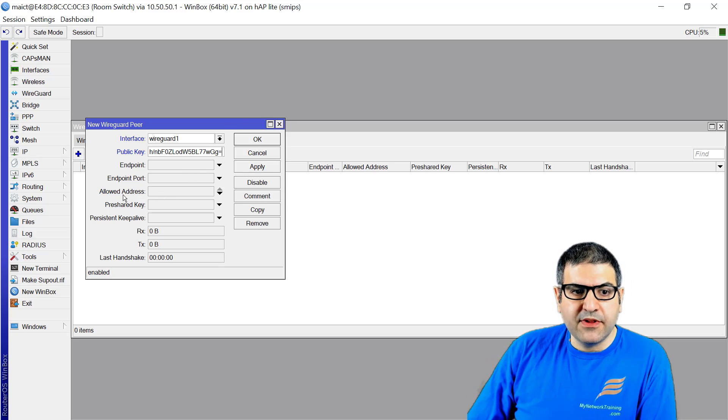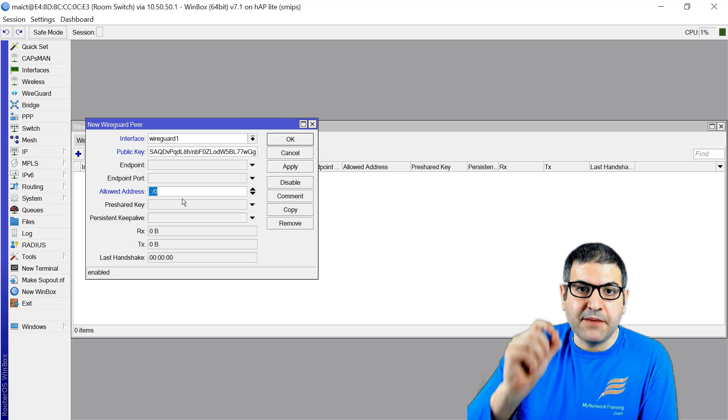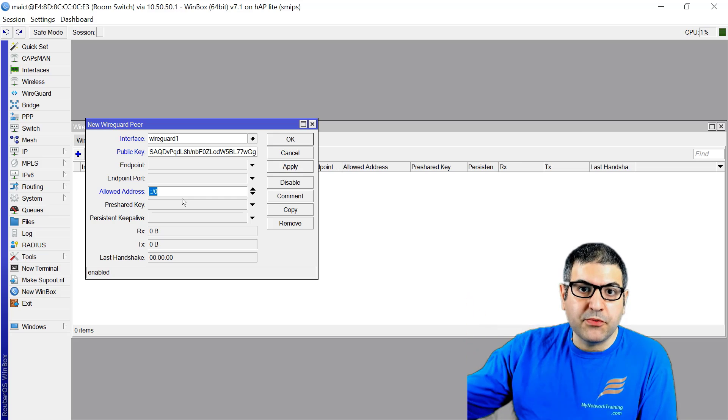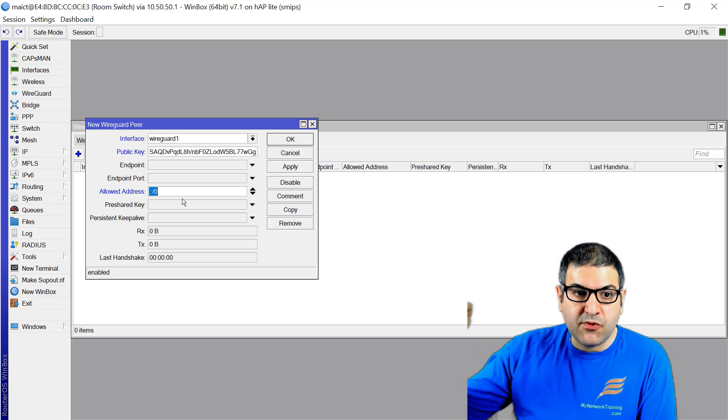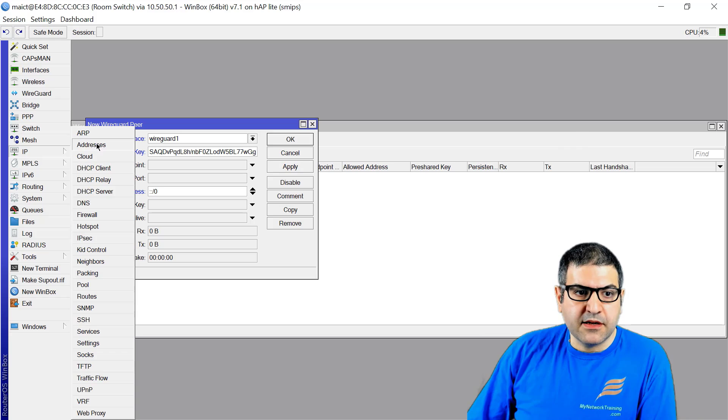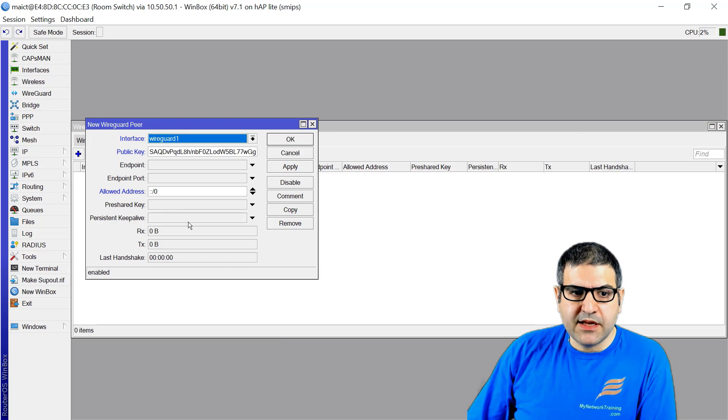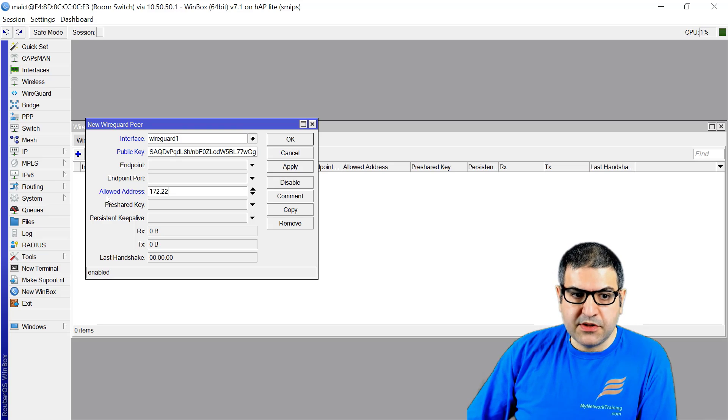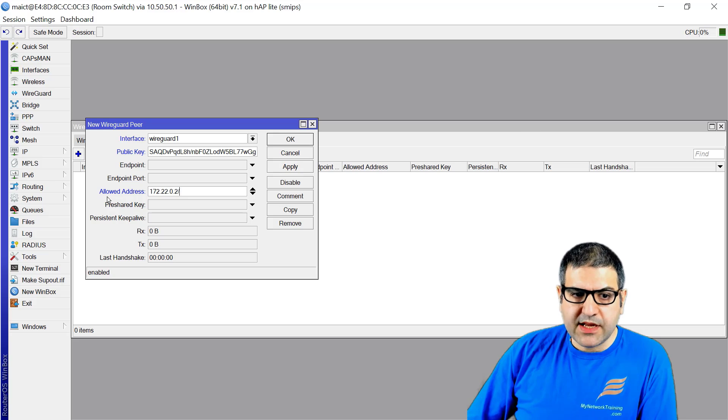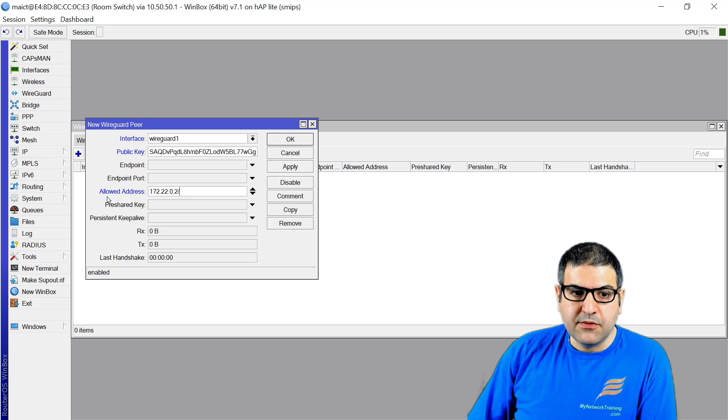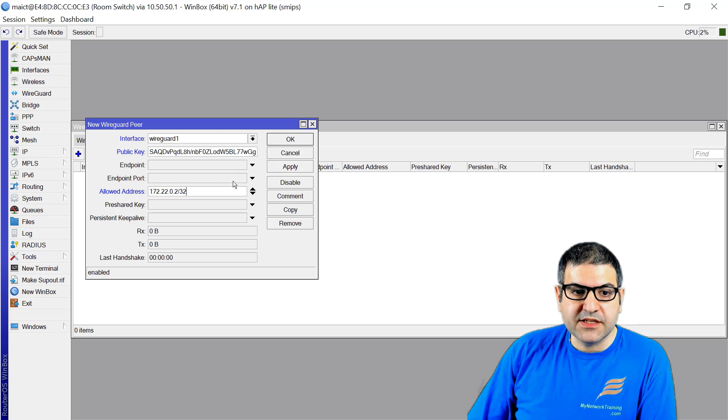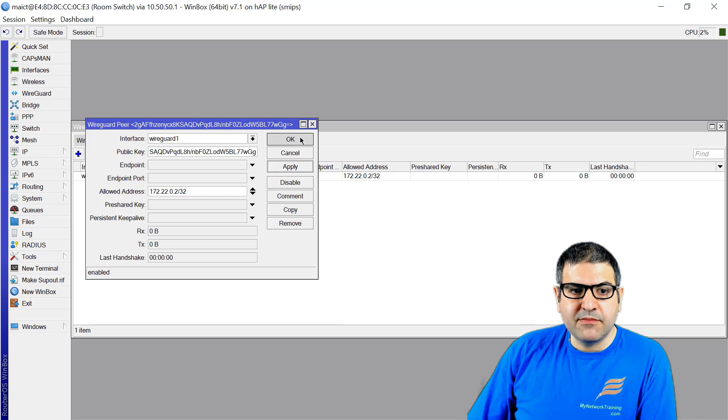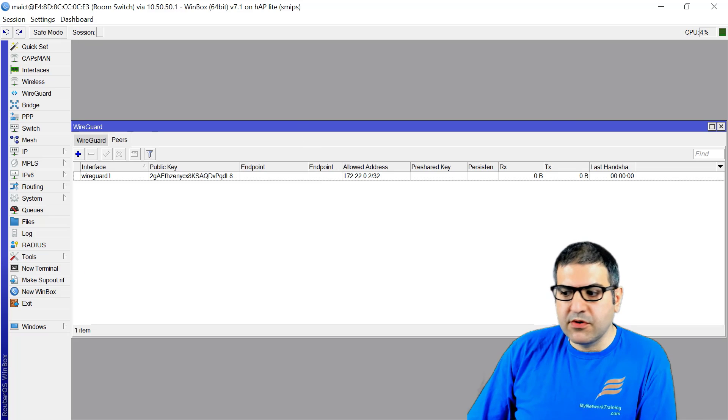What we need to fill is the allowed address. The allowed address means the IP I'm going to put for the computer on the WireGuard interface. We chose 172.22.0.1, so I'll say my computer will be 172.22.0.2. We can say /24 or /32, whatever. Let's do /32, so only this IP. I'll say apply. That's all you need to do from the router, which is the server side.